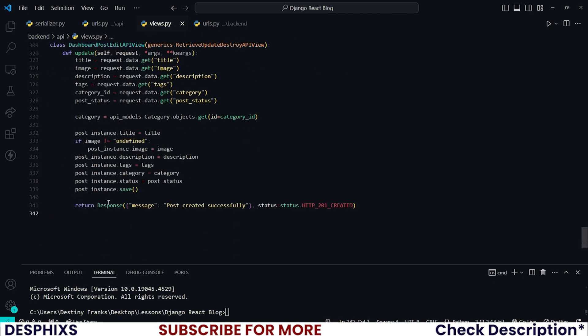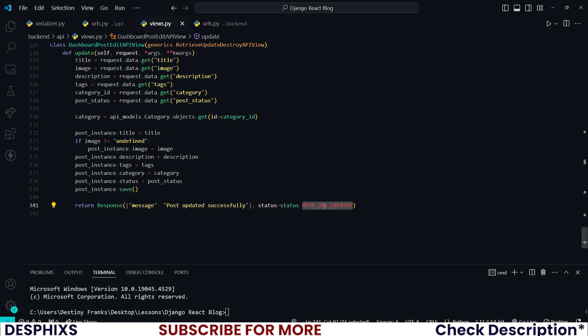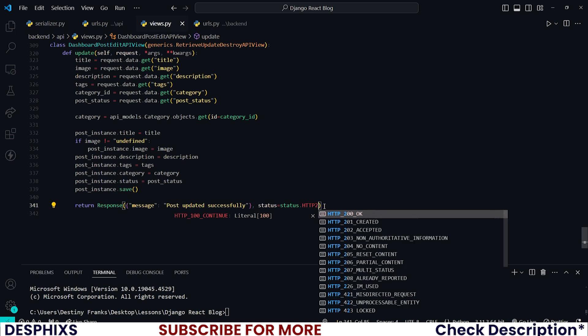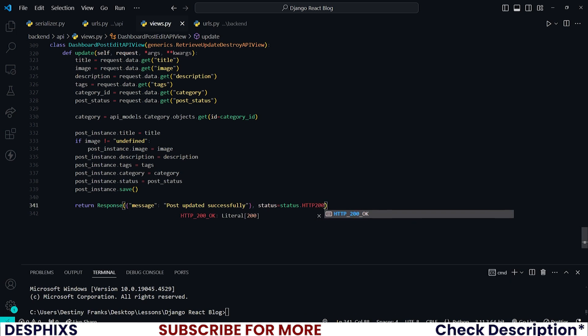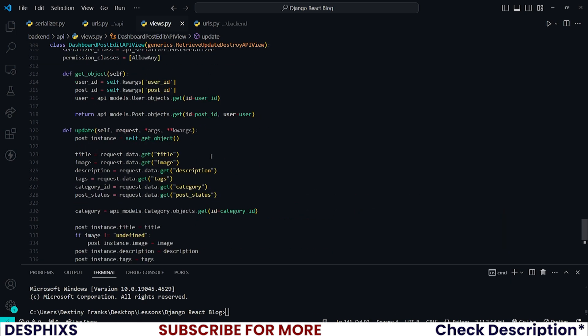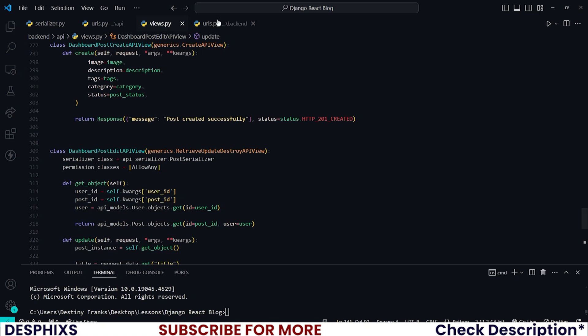So as usual, let's return a response back to the front end saying 'Post updated successfully'. Instead of 201 created, let's return the 200 OK.